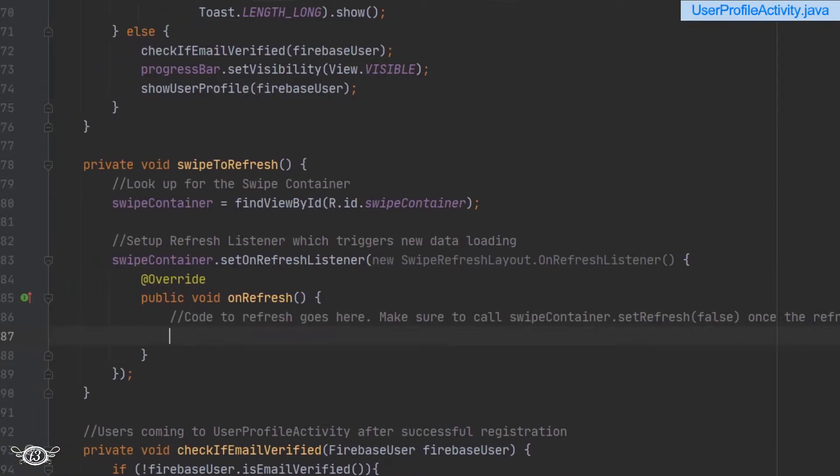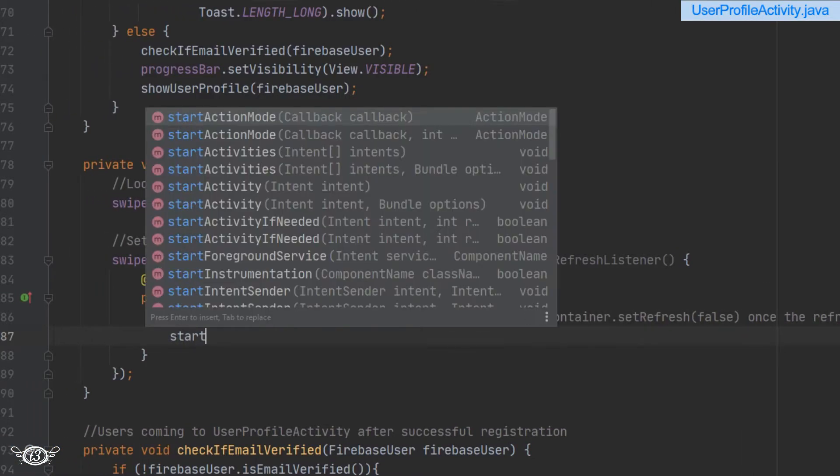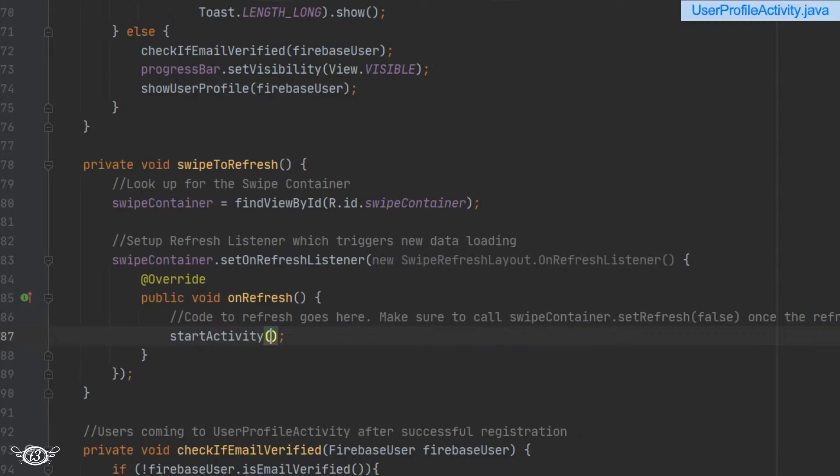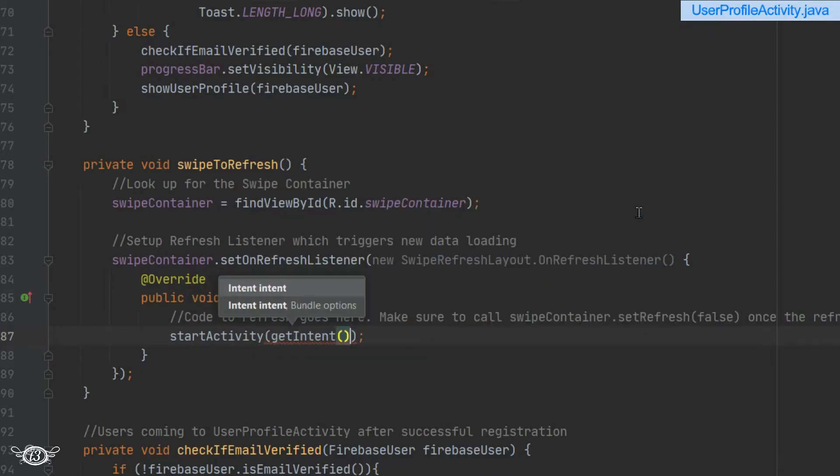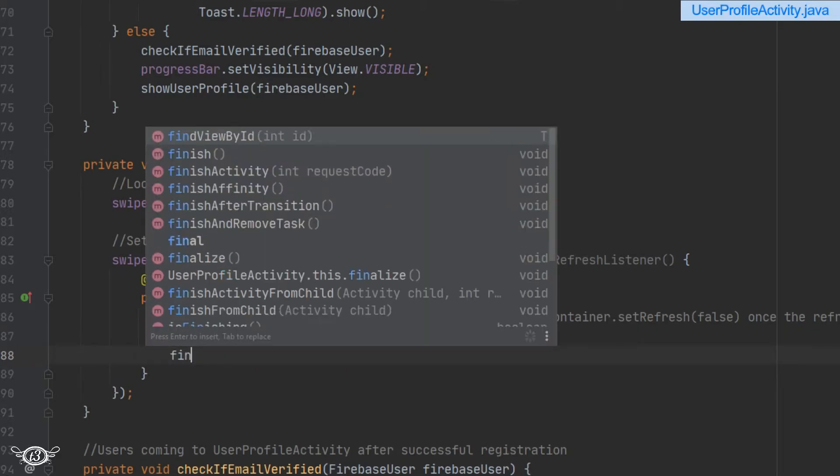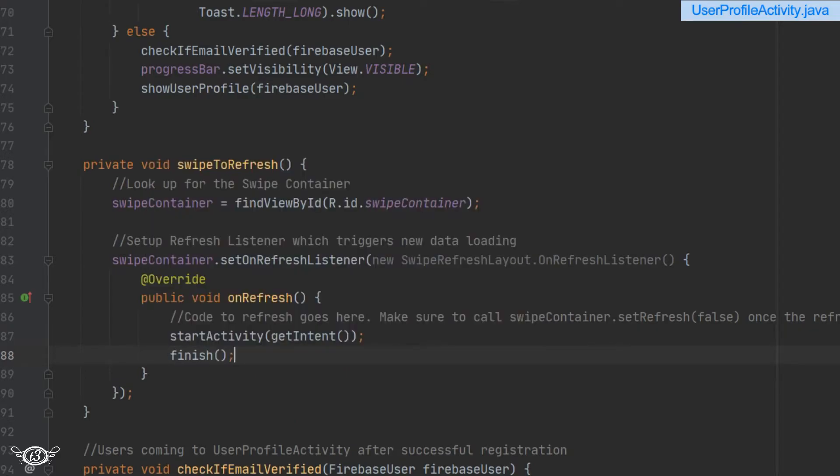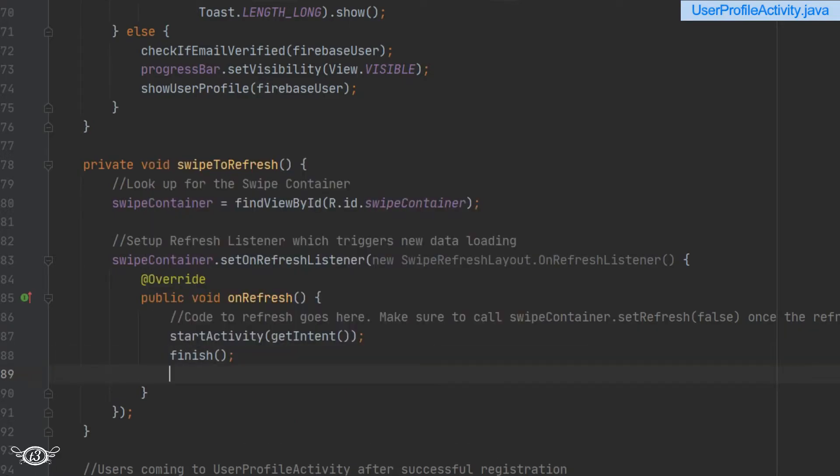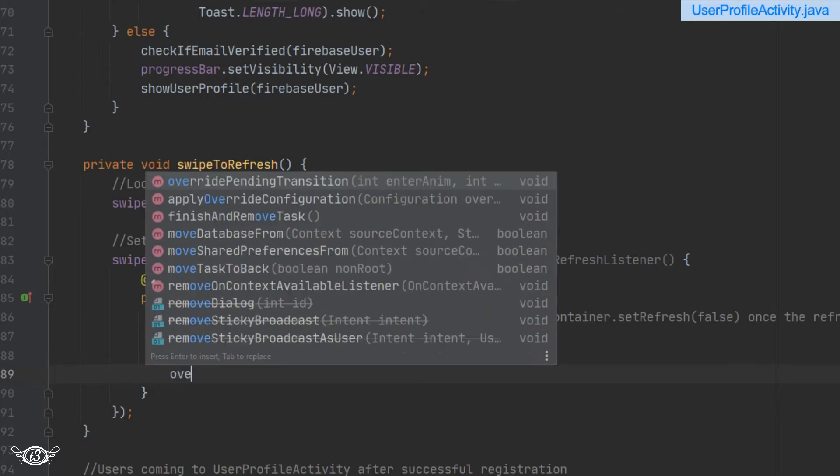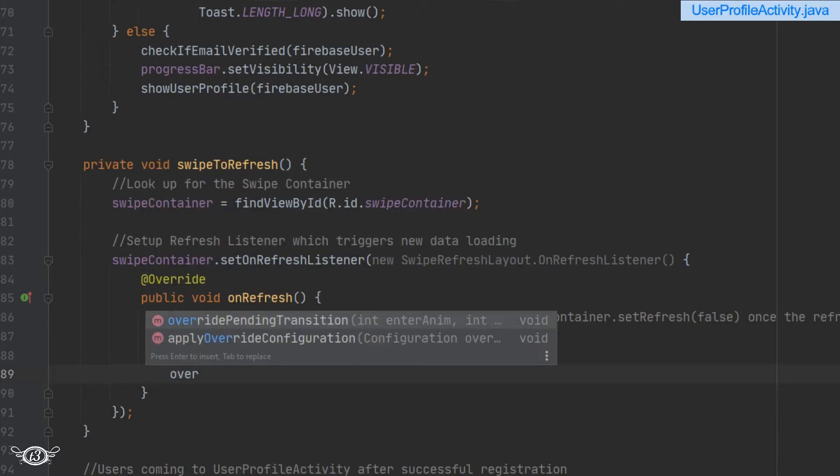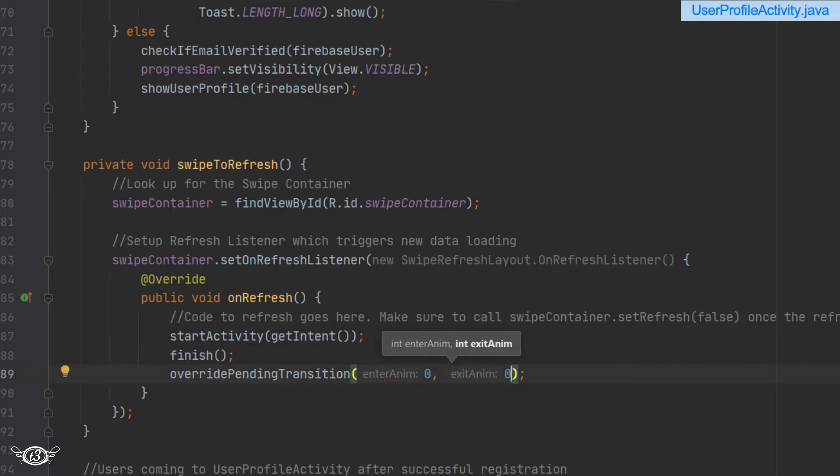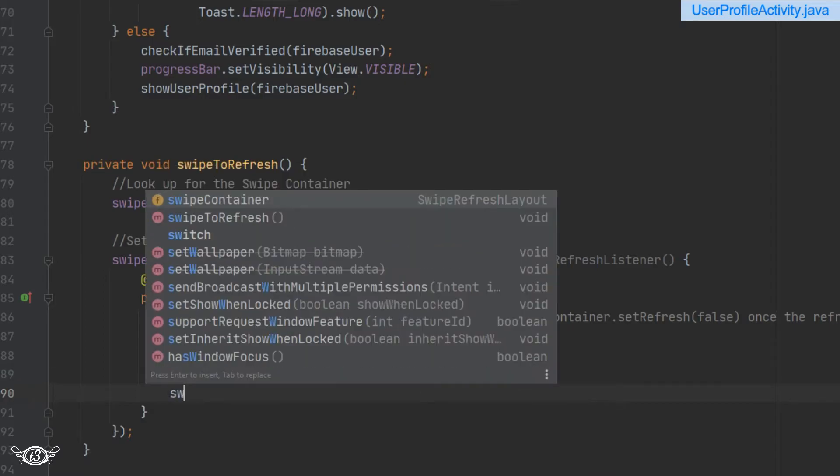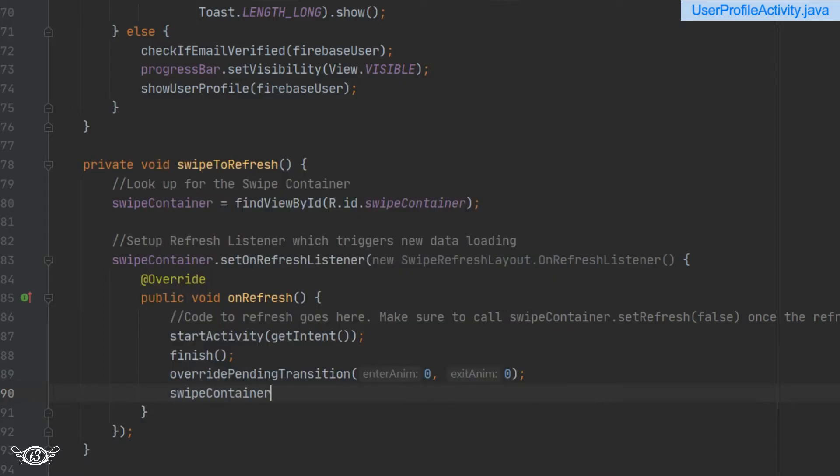All the code to refresh the activity goes inside the onRefresh method. We will use startActivity with getIntent, so it will get the intent of the same activity, that is the UserProfileActivity. Then we will finish the current activity so that the new activity takes over. If you don't want any animation, we can overwrite the pending transitions like we have done before. After that, we have to set setRefreshing to false.